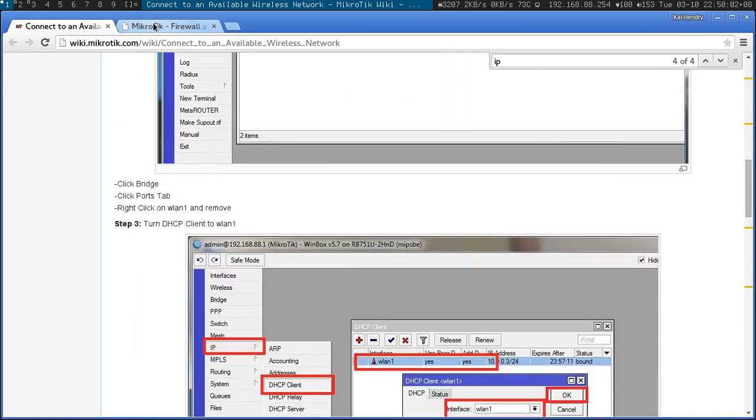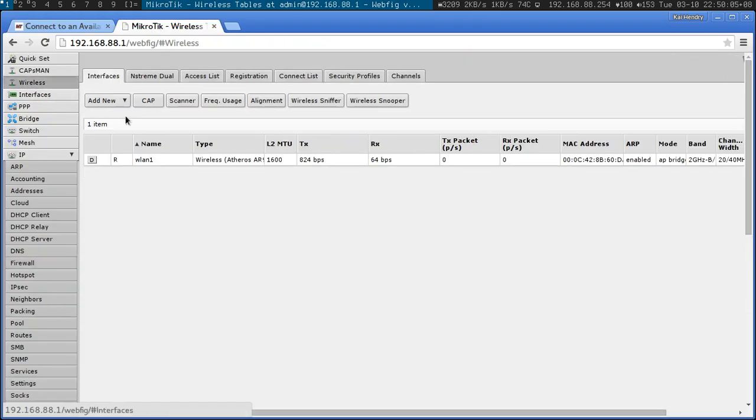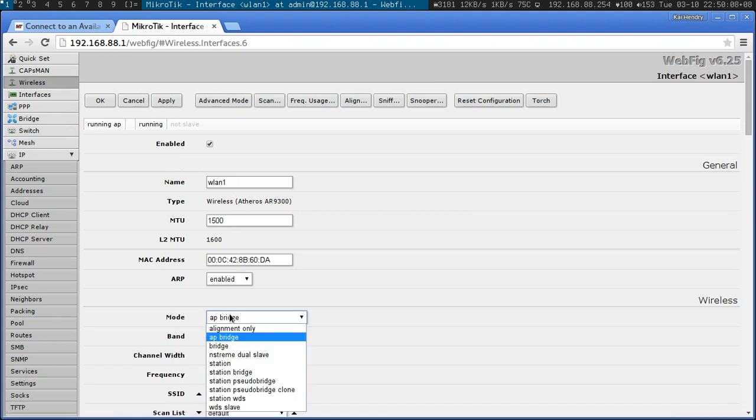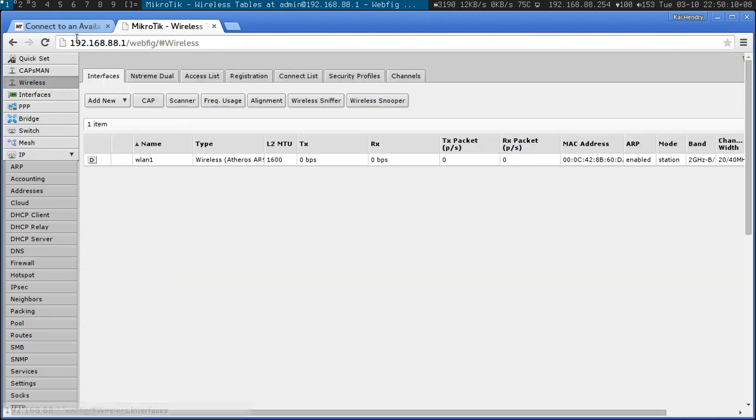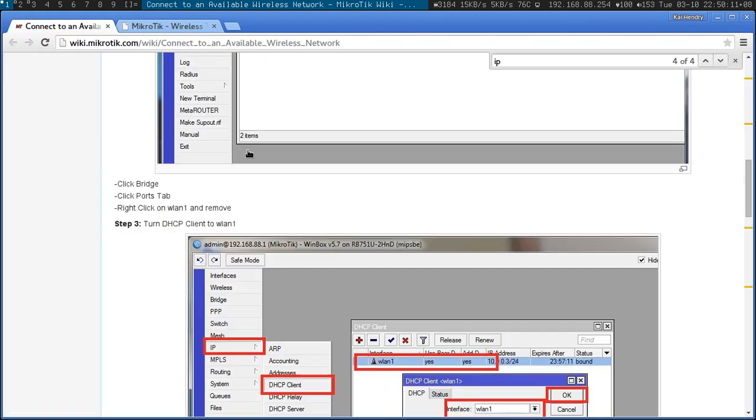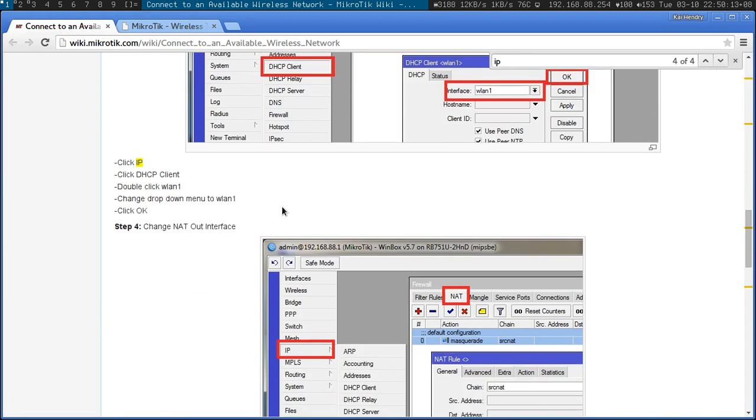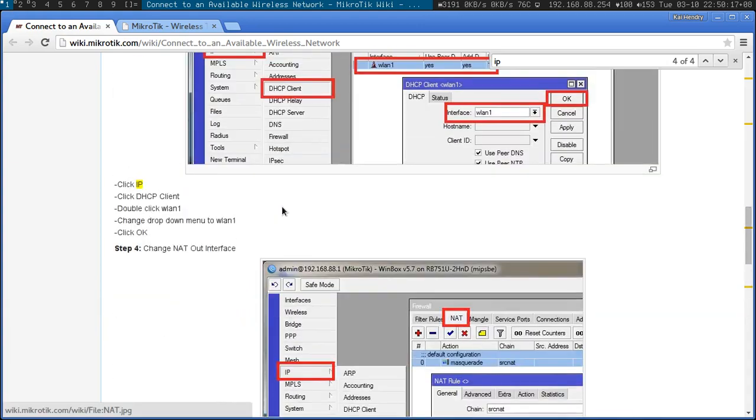Station mode. That's probably the most important step. Station. I think I changed the net already.